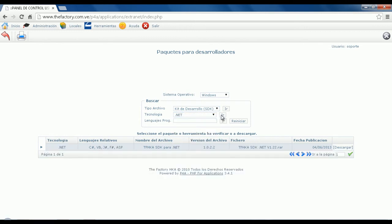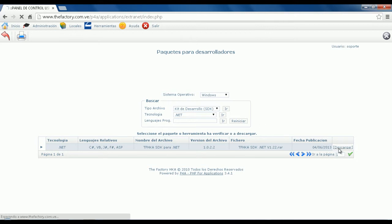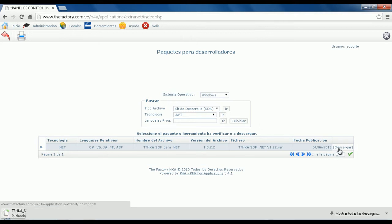Once you apply this filter, you'll see the TFHKA SDK for .NET package ready for download. Once downloaded, you're ready to begin setting up the application to be able to print in our fiscal printers.